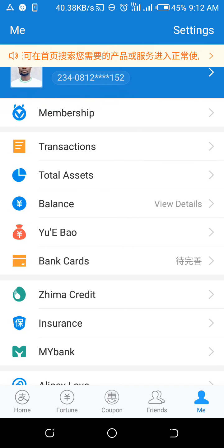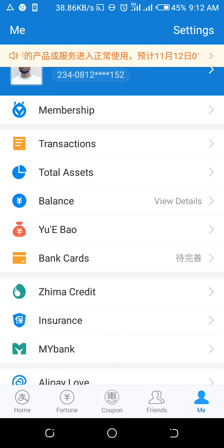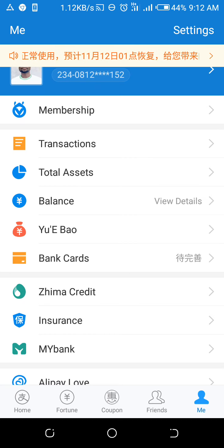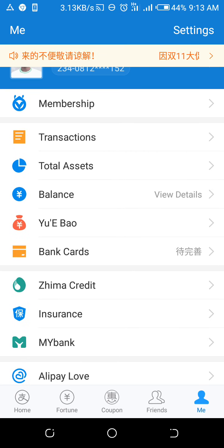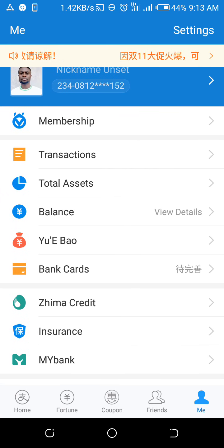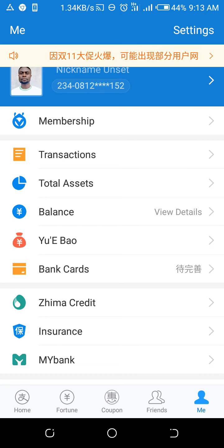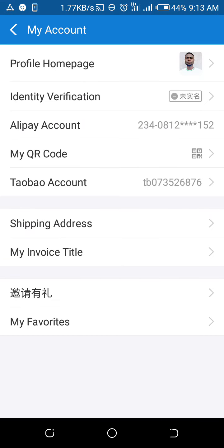Once you create an account on Alipay, automatically you also create an account on Taobao and 1688 with those same details. From the details you're going to get here, you'll be able to log into 1688 and your Taobao account. Click on the white arrow at the bottom and it will take you to this page.